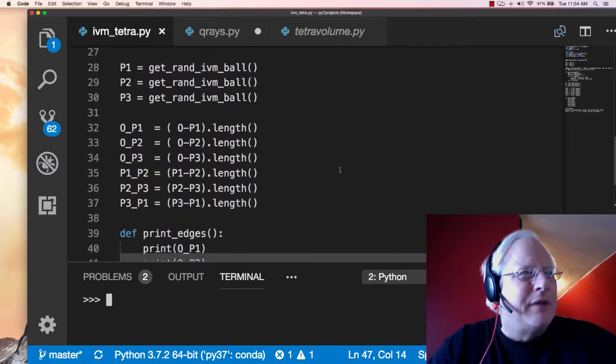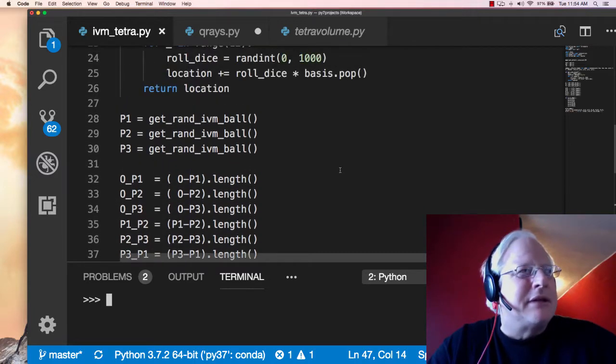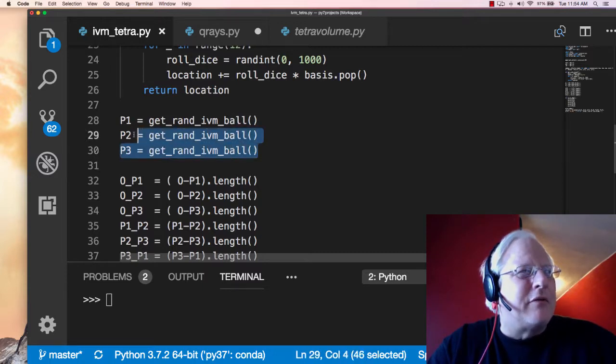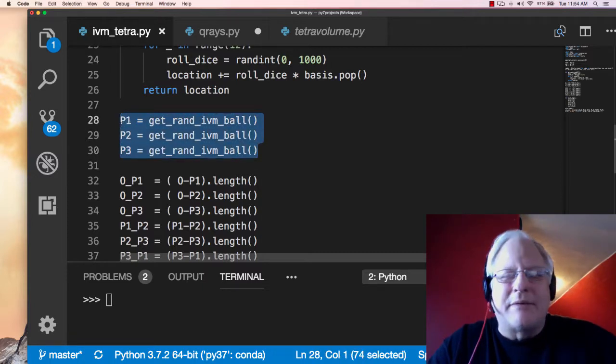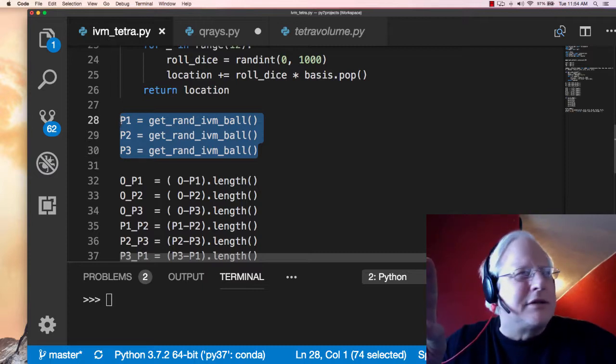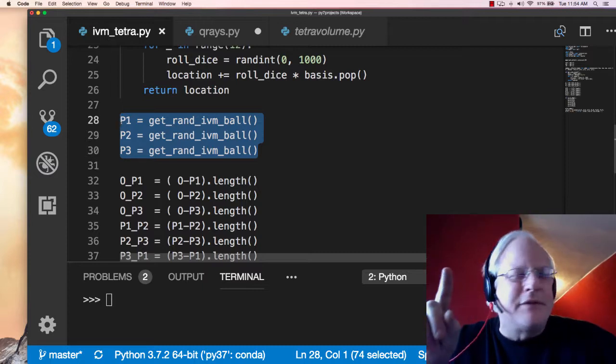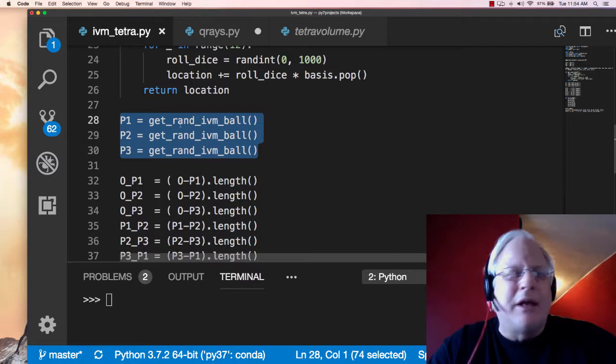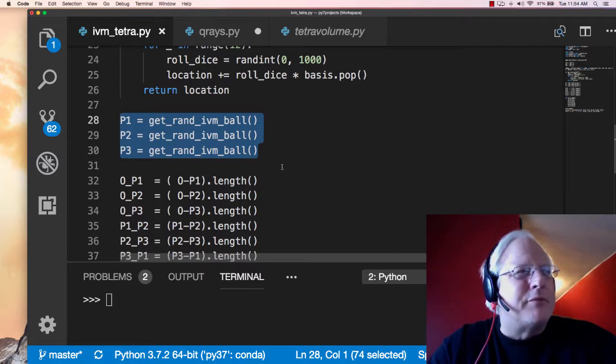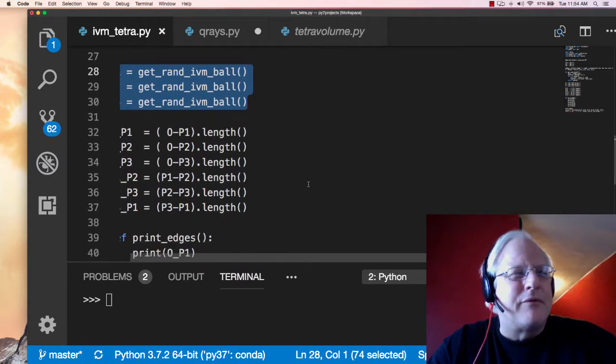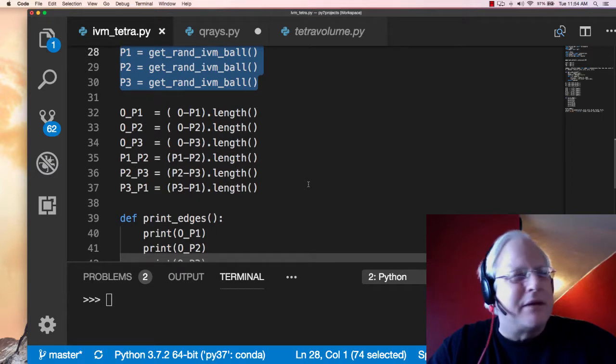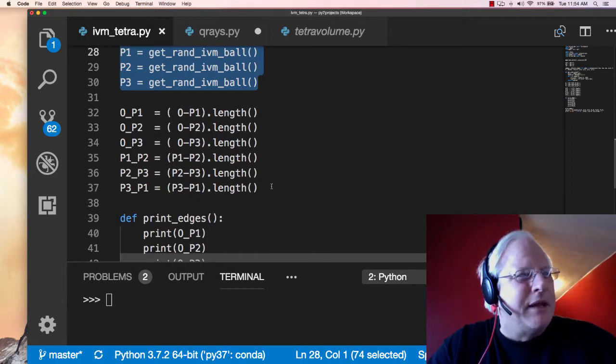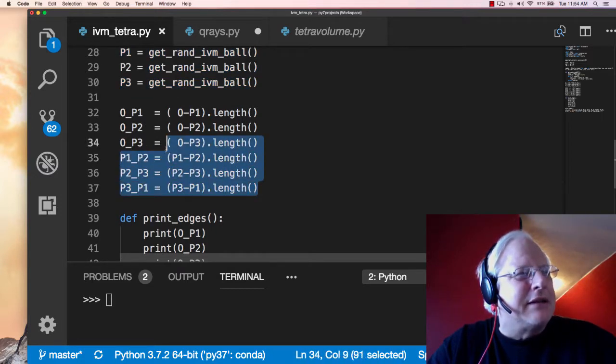And by this means, random walking, we're going to start with the origin and call that one of the four balls of our random tetrahedron. And then three random walks give us P1, P2, and P3. Those will be the other three vertices of our four-vertex random IVM tetrahedron. Then we need the six lengths.